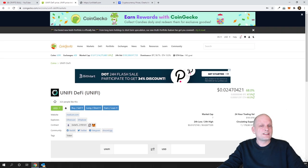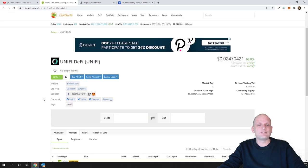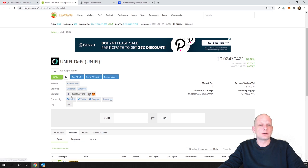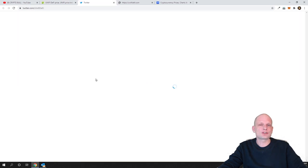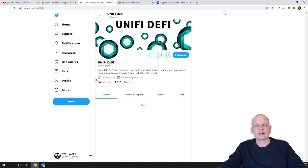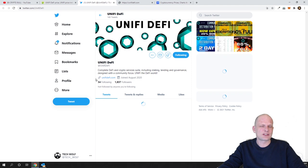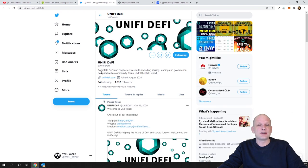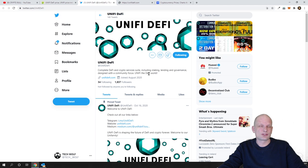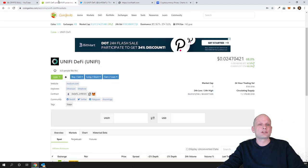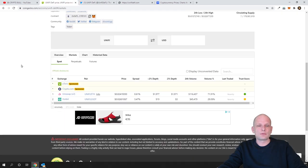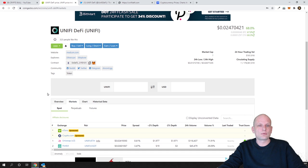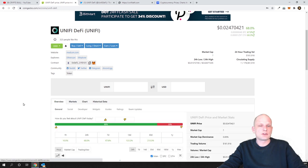So what is Unified DeFi? First thing, let's go into their Twitter. I will show you their Twitter accounts that they are rather active. Here you can see the complete DeFi and crypto services suite, so they are trying to include everything in their project.